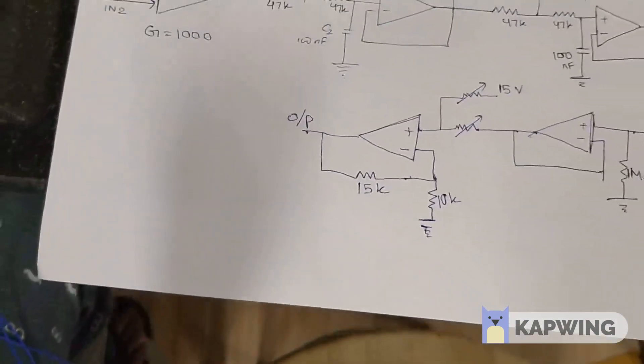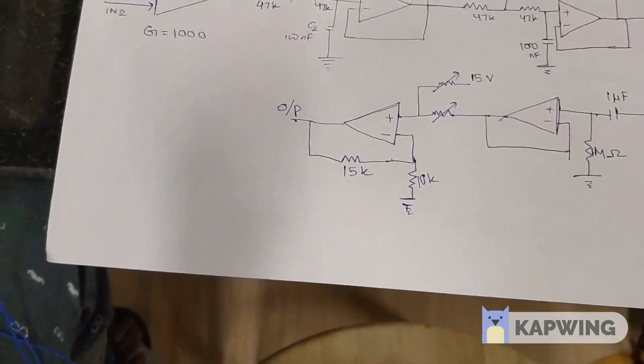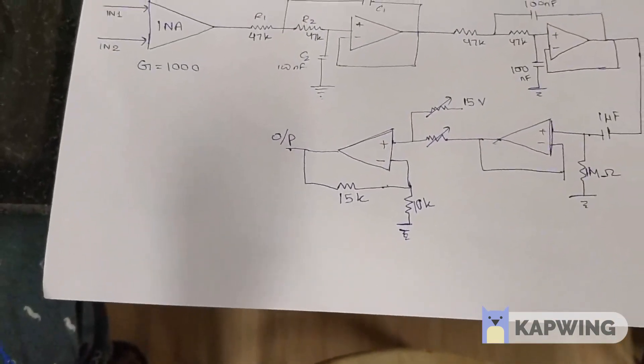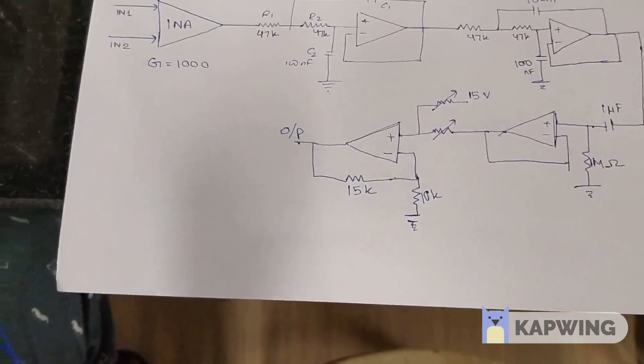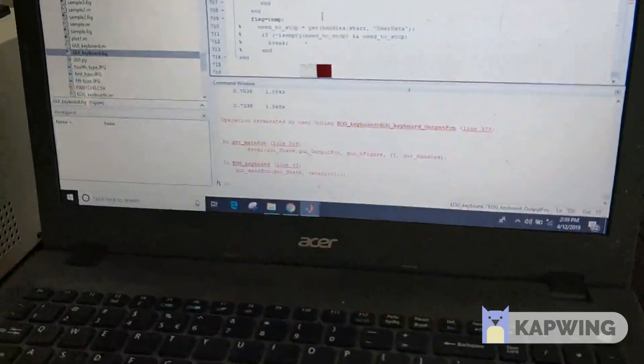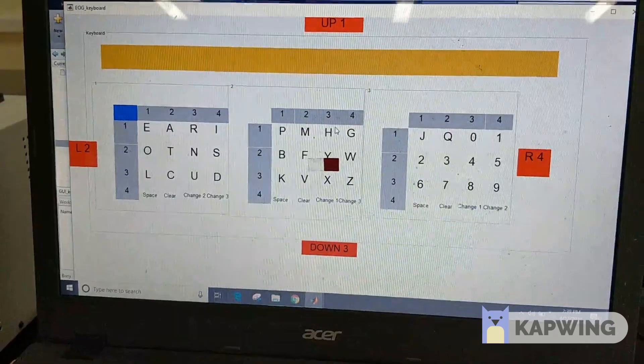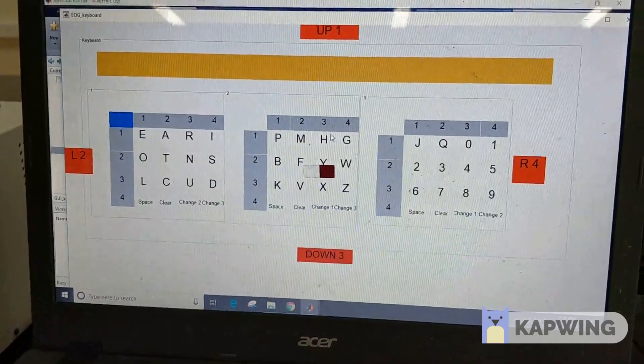This is the schematic of the circuit with resistor and capacitor values used. The GUI for the virtual keyboard was made in MATLAB.